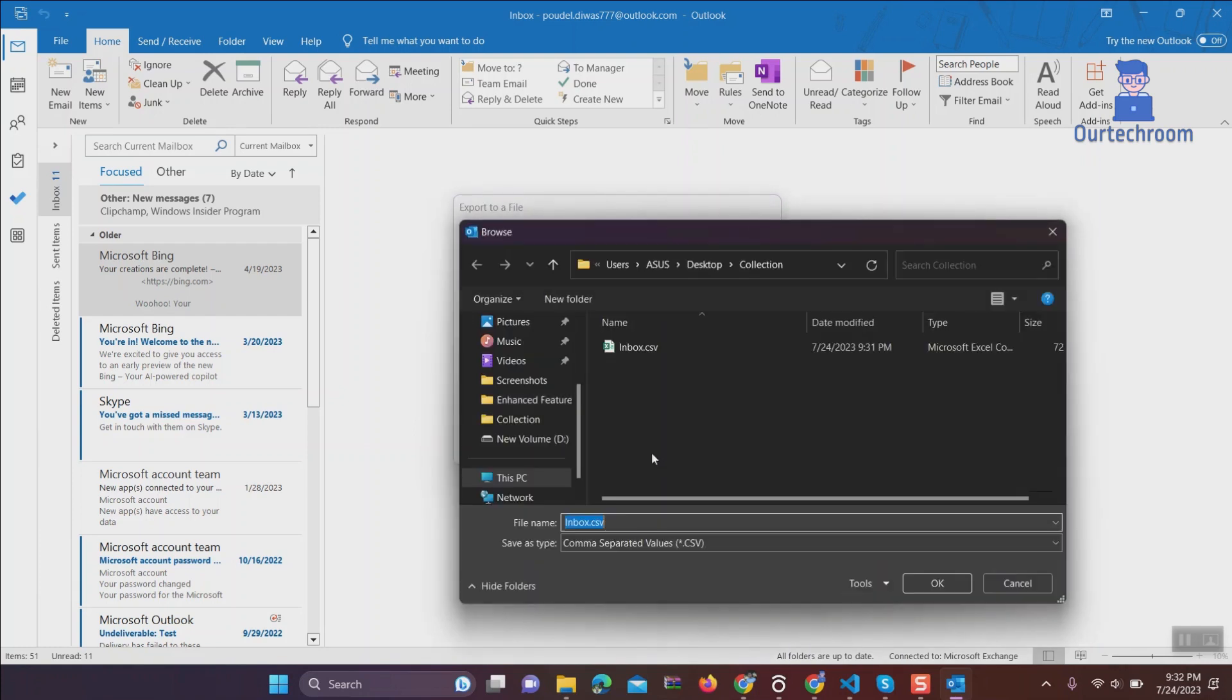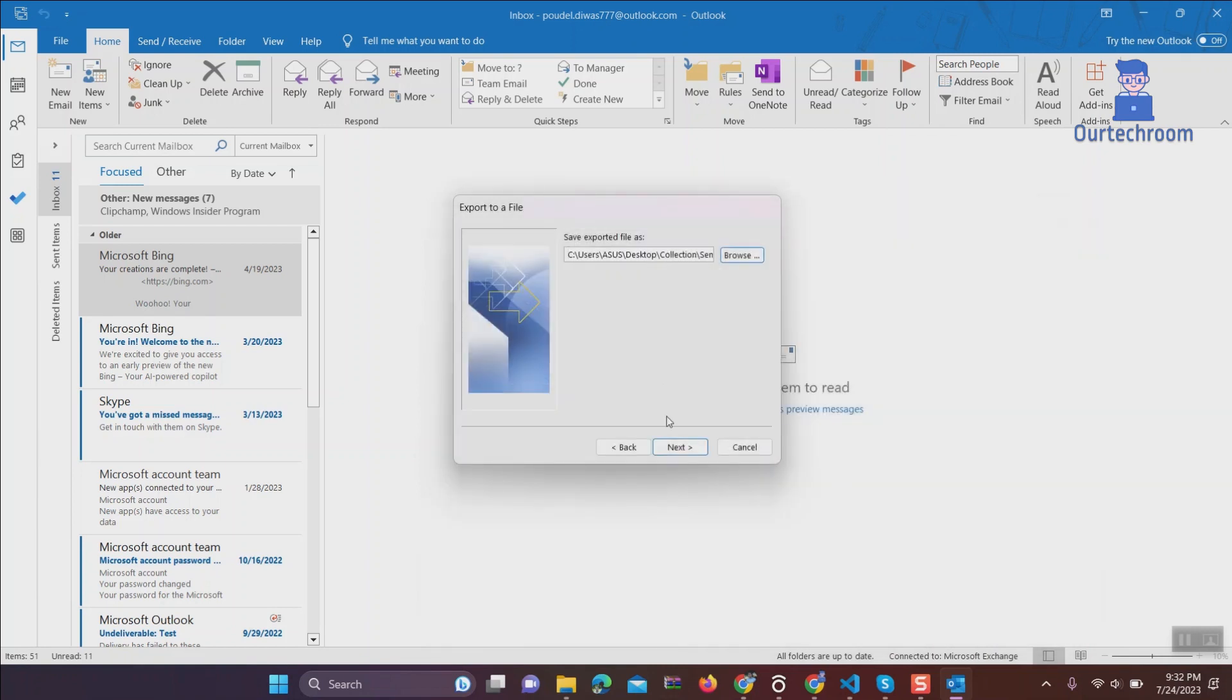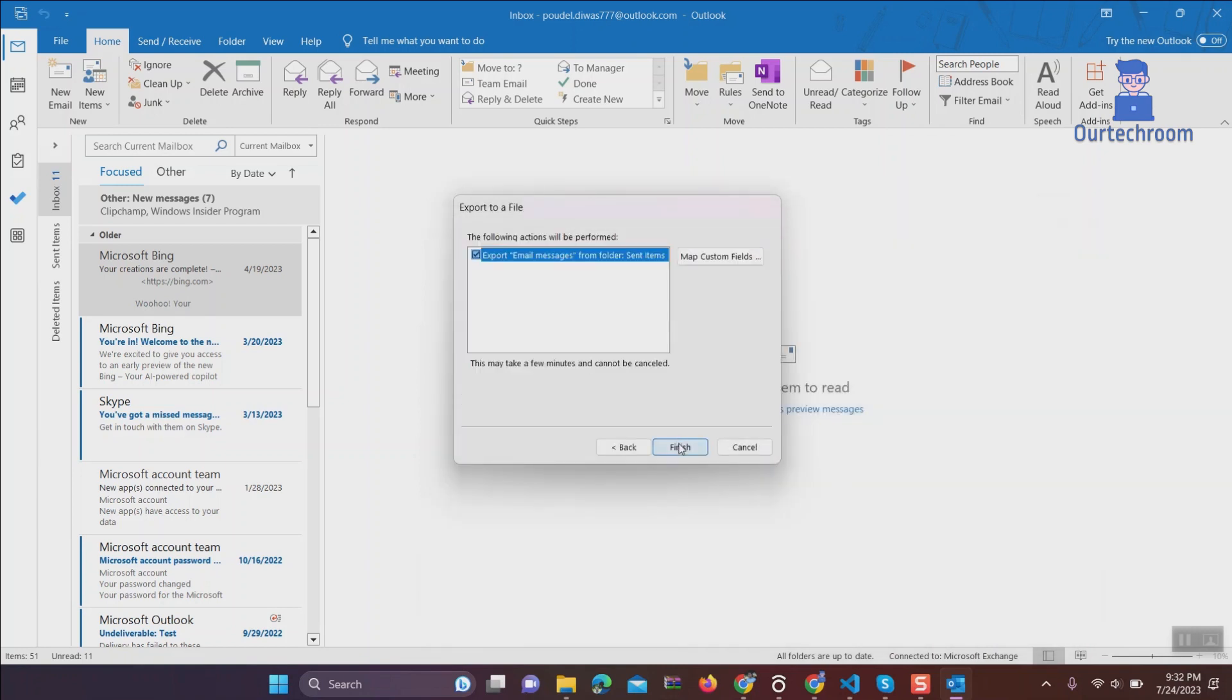Then create CSV file to store those sent mails. Other steps are similar to what we have discussed for inbox mails.